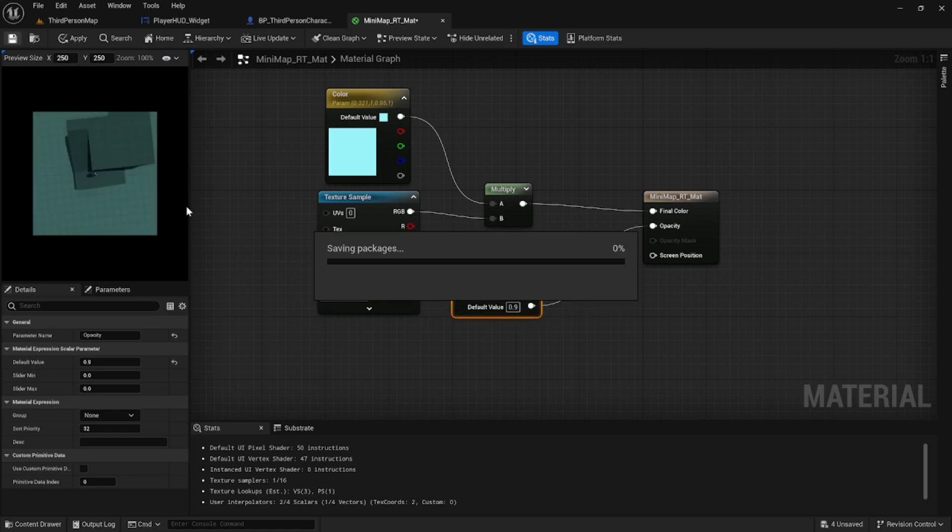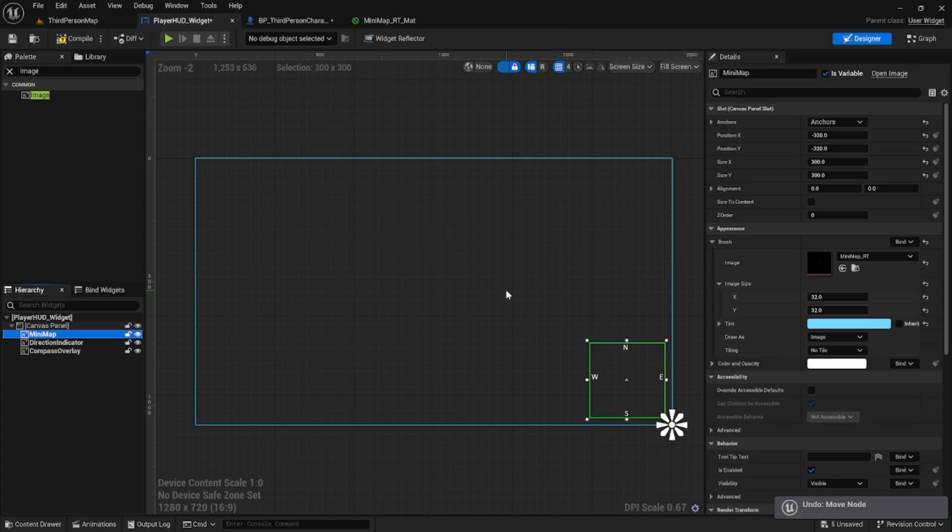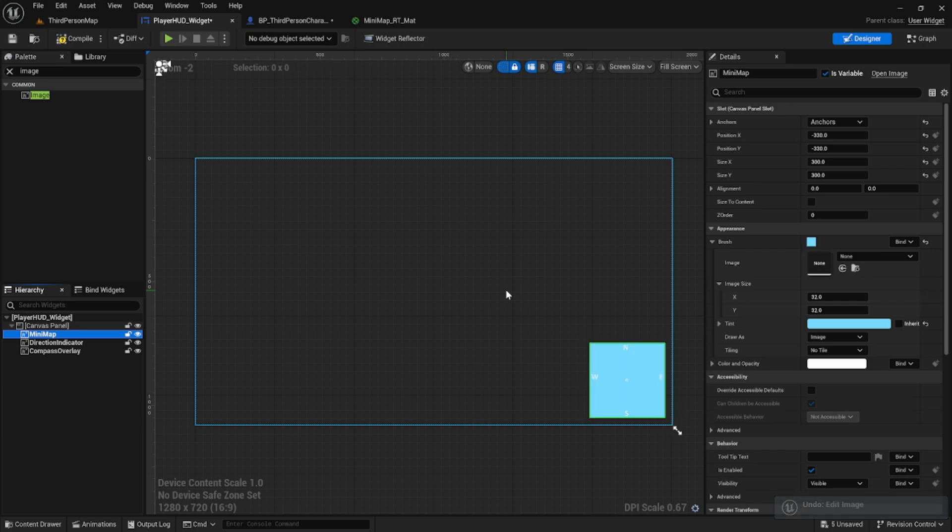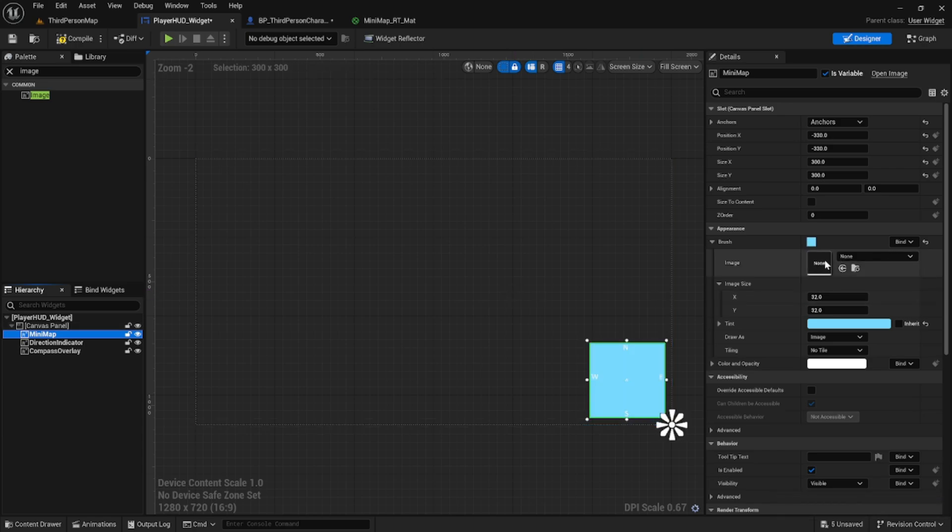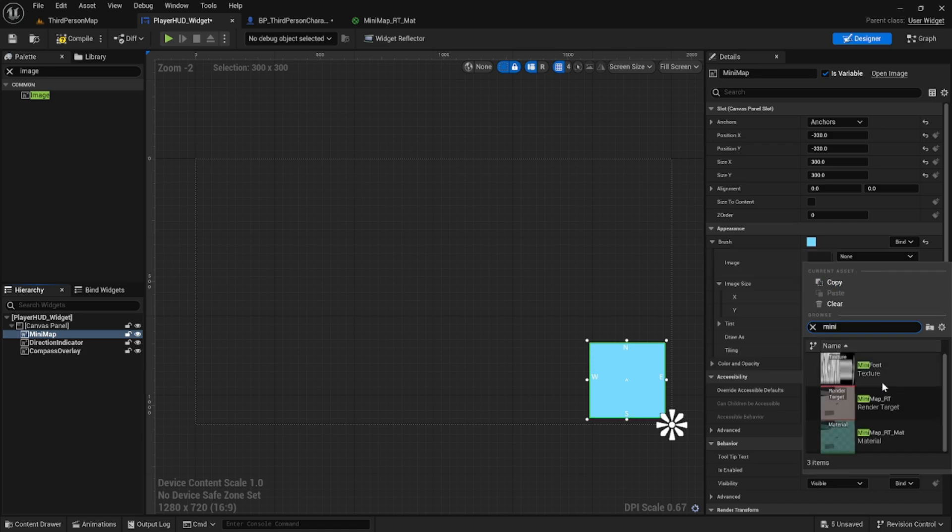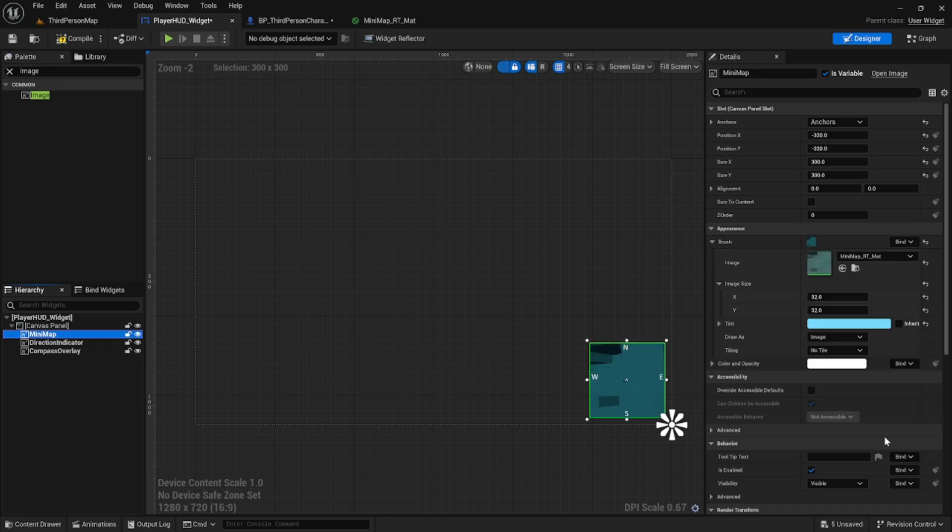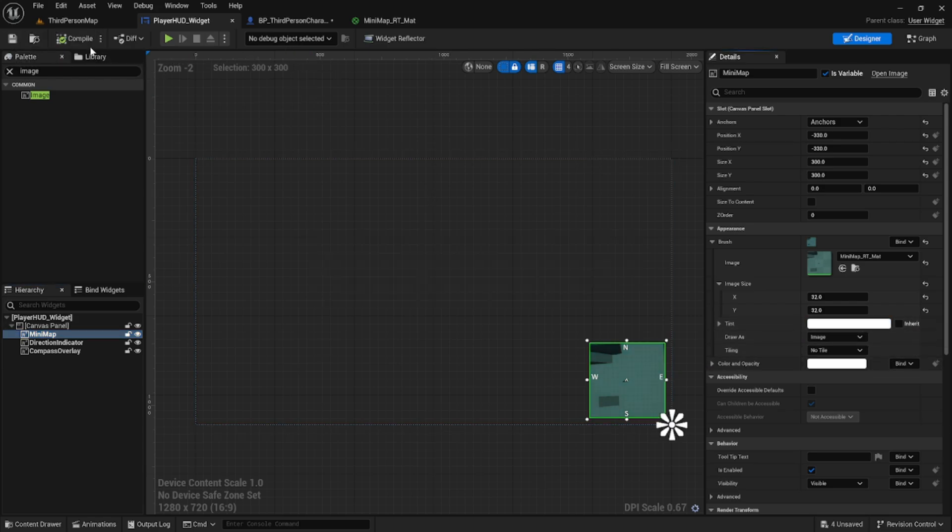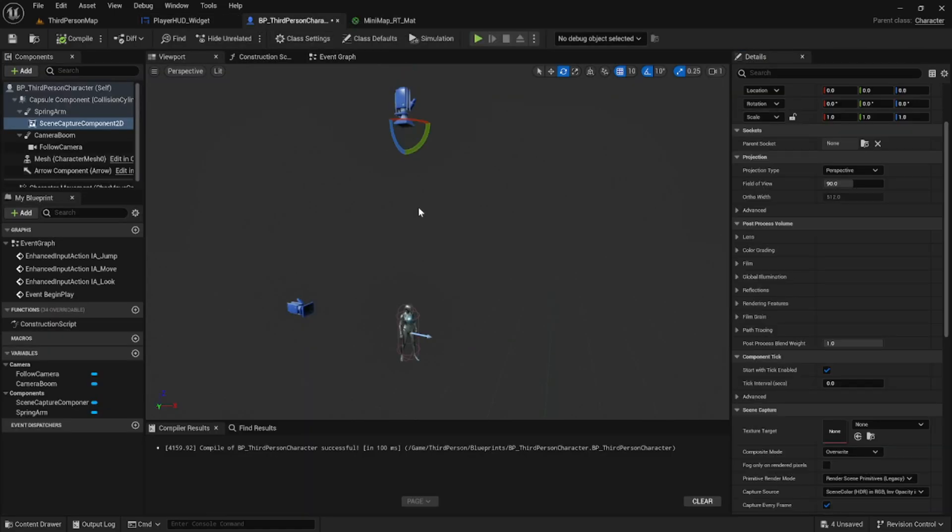If we return back to the player HUD widget, we go to our mini map and we can set the image to this material that we've created. Now we can see the mini map. We can also change the tint back to normal since we set the tint in the material.